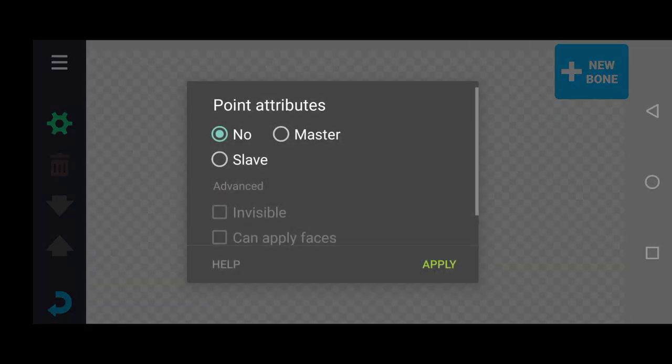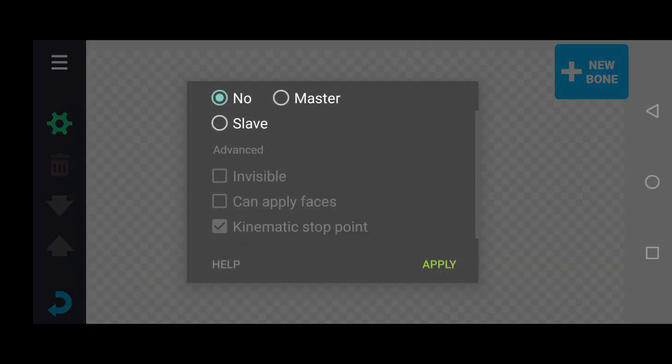Hey guys, I'm gonna show you how the kinematic stop point works.